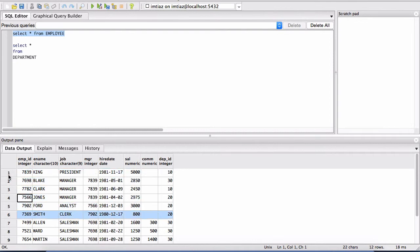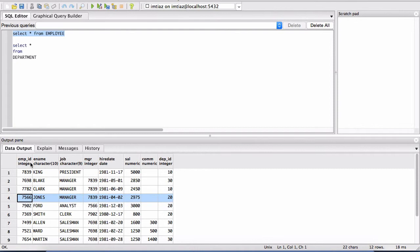Another name for a record or another term for row is record. So this is a record, this is a record, this is a record. And then these are the columns or the attributes of this table.